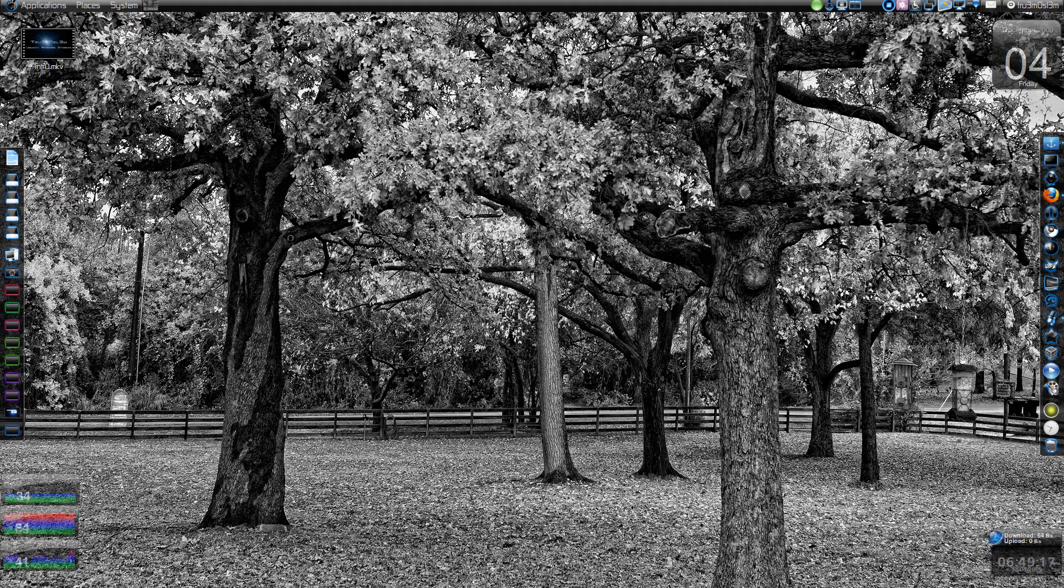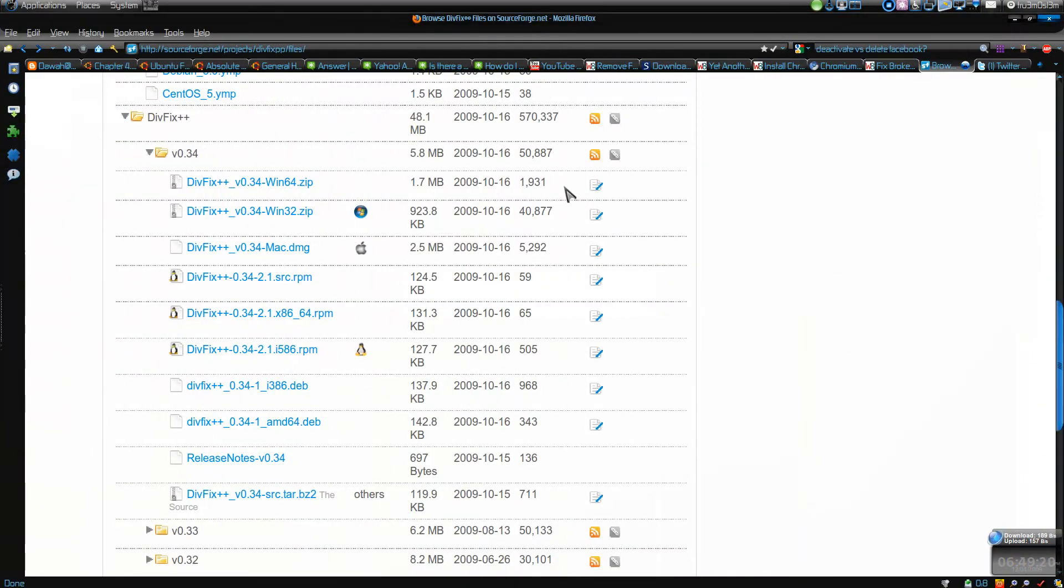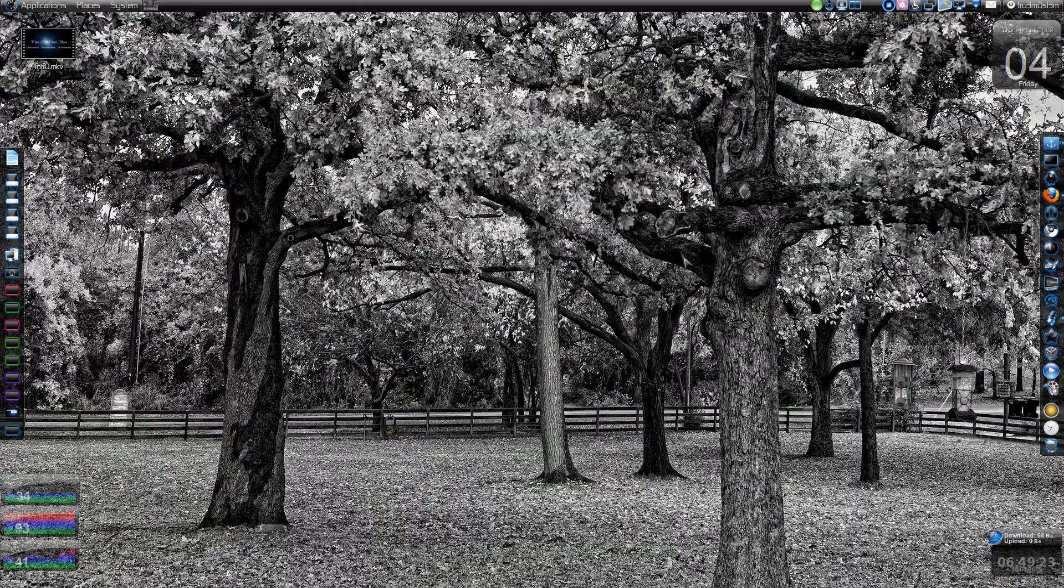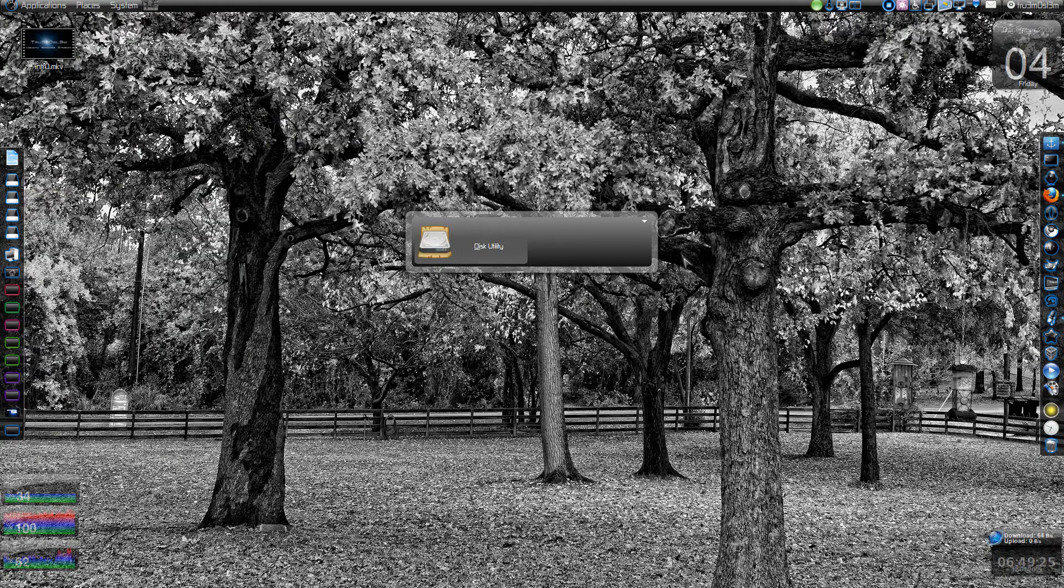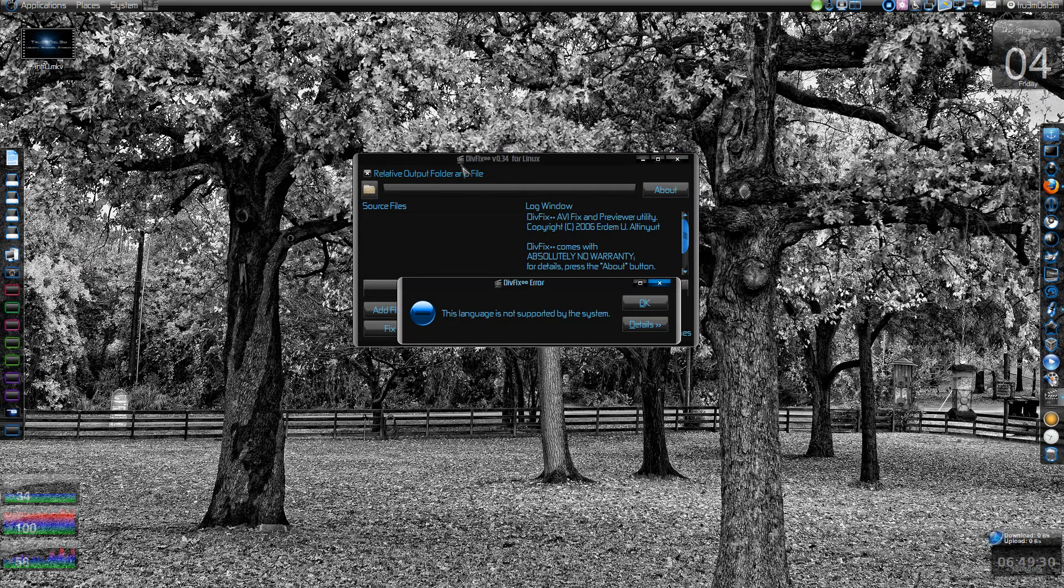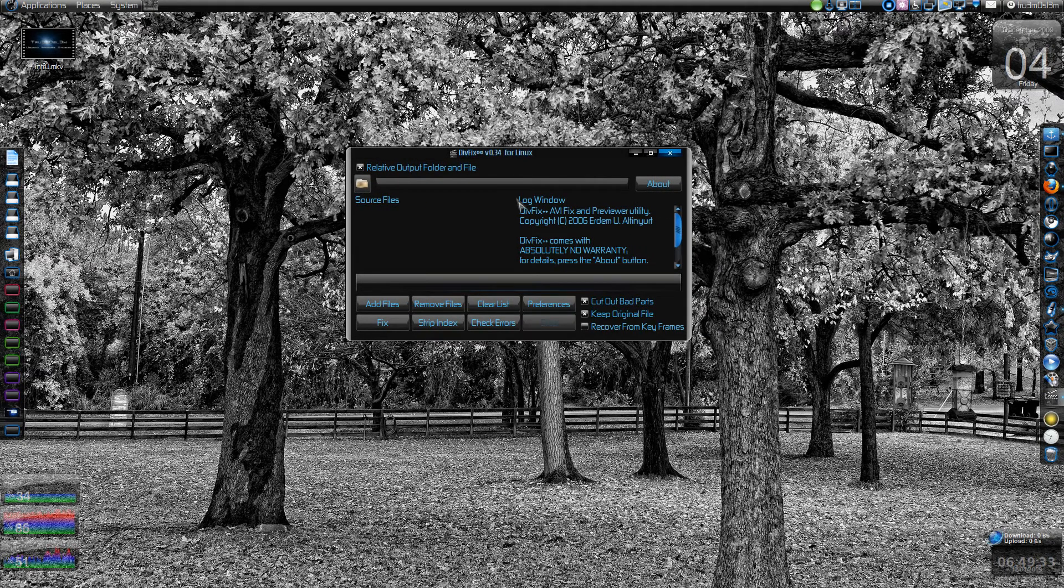Here there is a very nice utility. Hold on, it's called DivFix++. Yeah, so I don't have any corrupted or temporary files over here but I'll just show you.